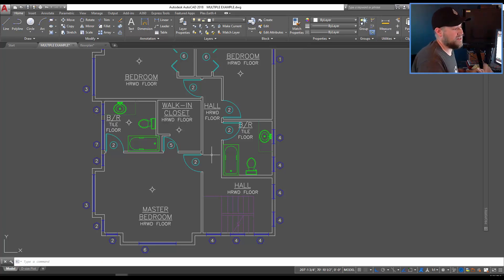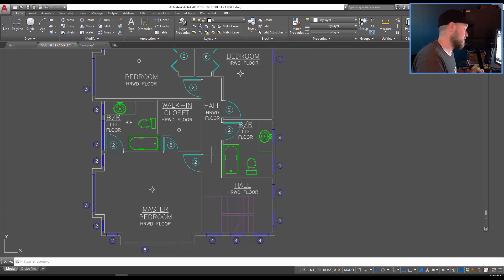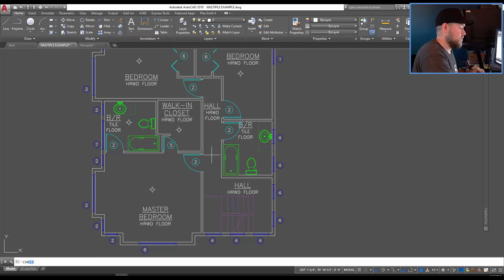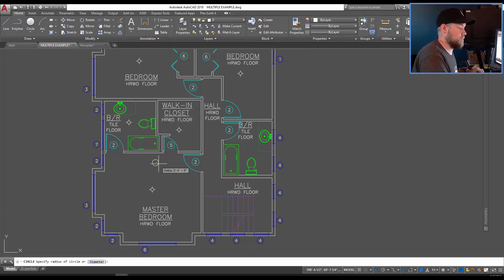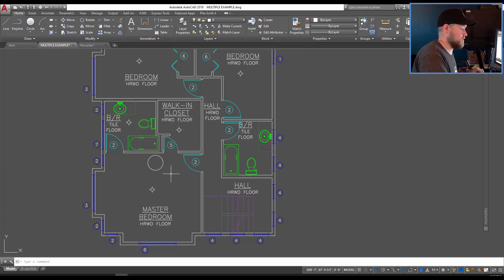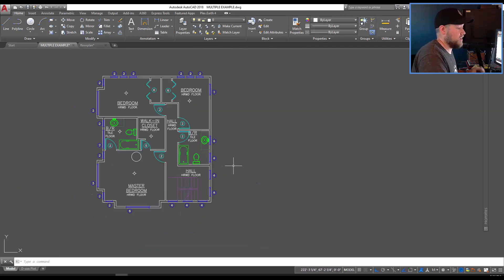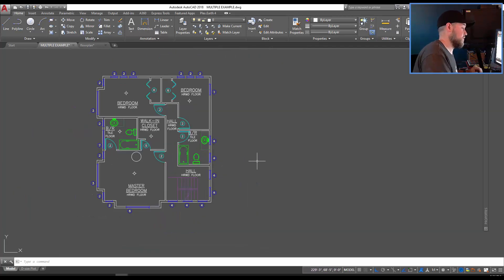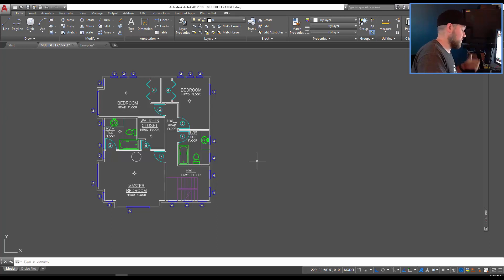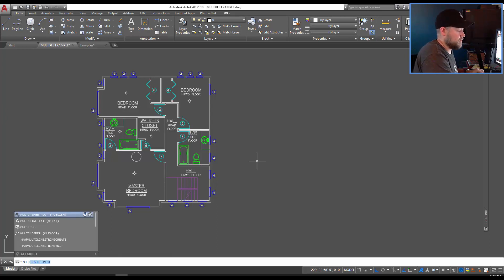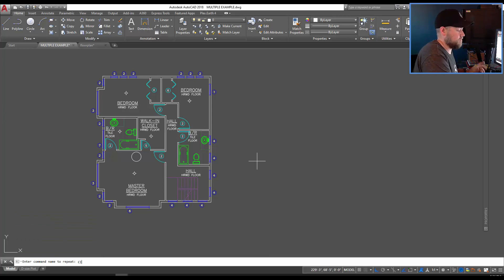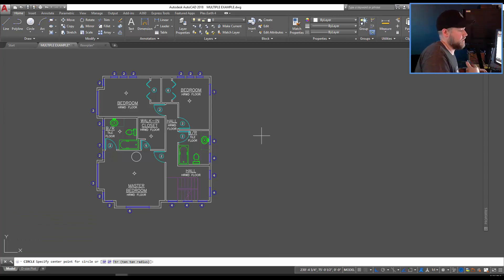Some commands like the line command will continue to repeat automatically but commands like the circle command when you enter it and place a circle it's just going to end the command at one circle. If you need to create multiple circles in your drawing you can start off with the multiple command and then type in circle or C for circle.